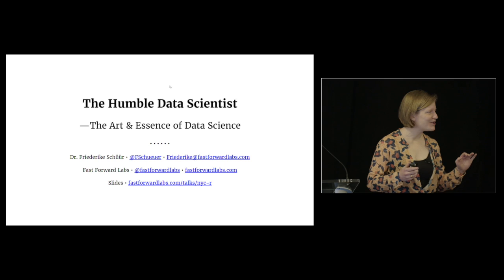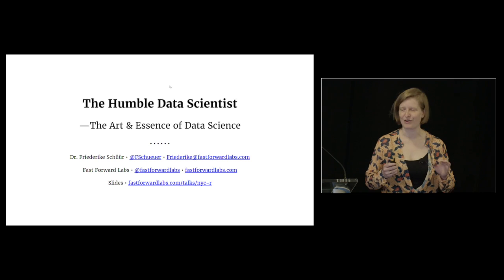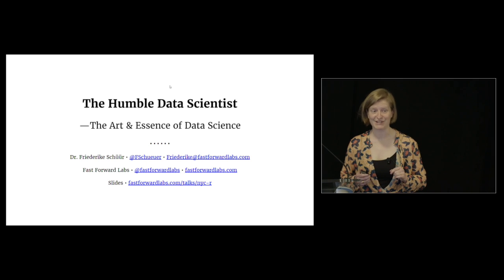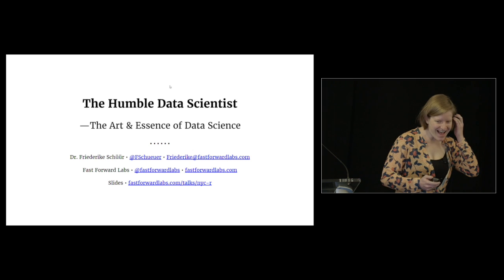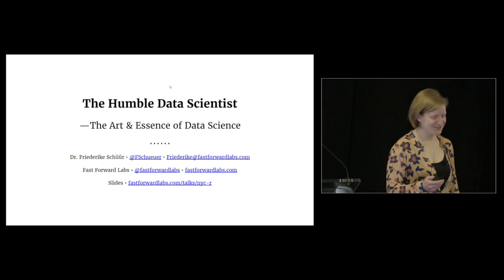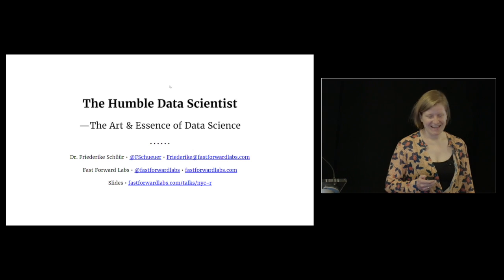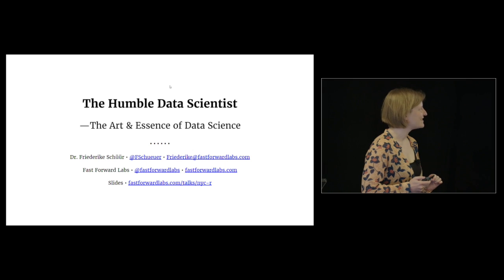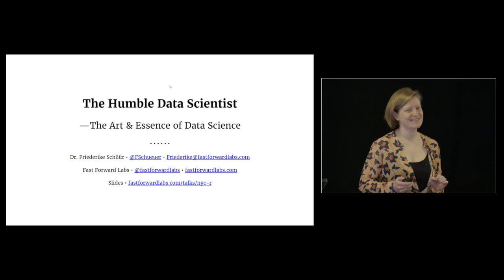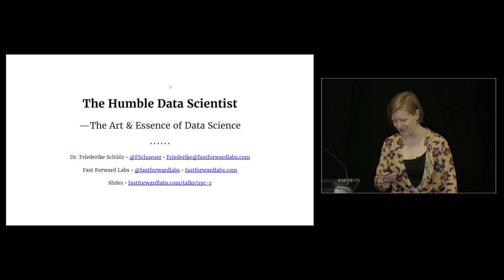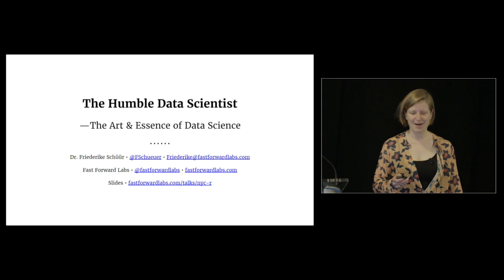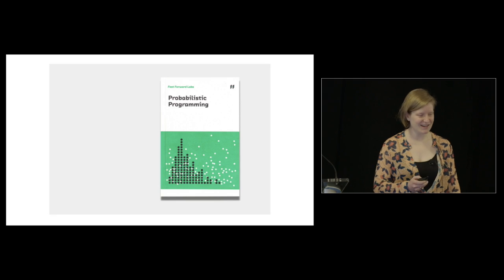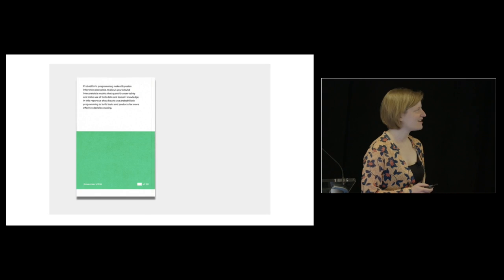I'm sure most of you are quite relieved knowing that I'm not going to play music today. Instead, I'm going to talk about my title: The Humble Data Scientist - The Art and Essence of Data Science. It will become clear very soon why I chose that title.